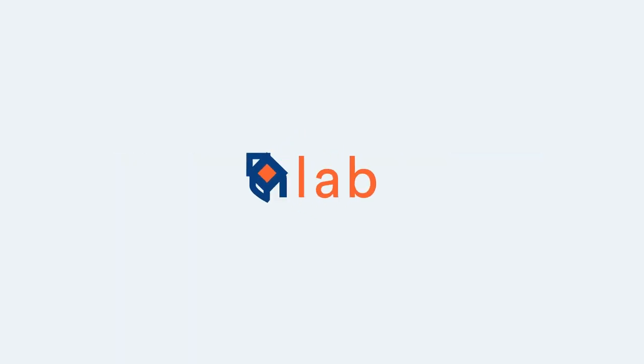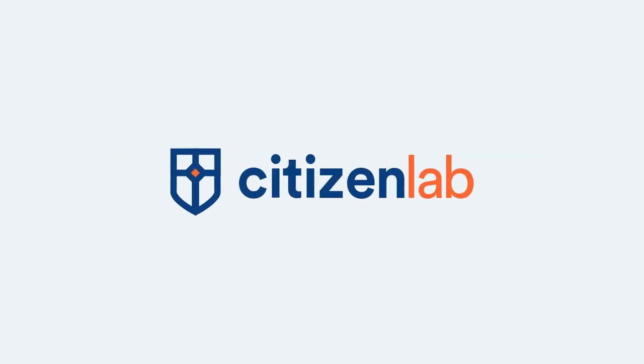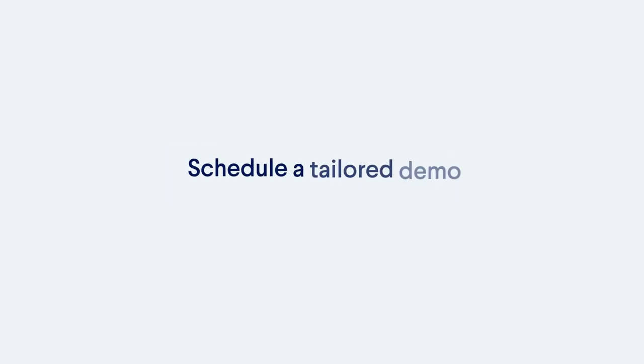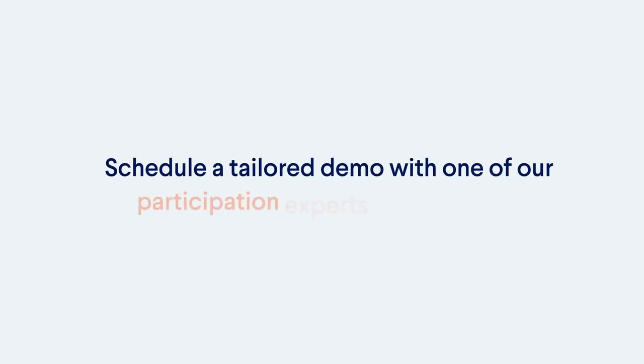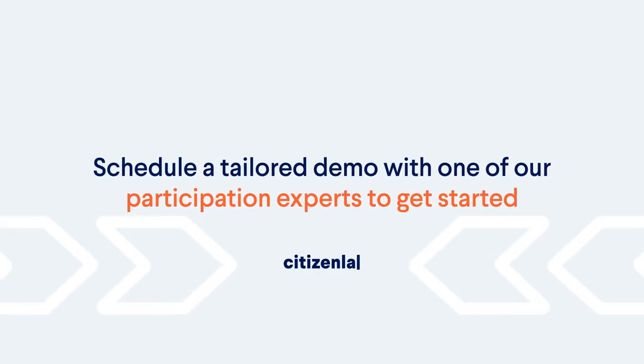Curious how Citizen Lab's platform can help with your community engagement goals? Schedule a tailored demo with one of our participation experts to get started.